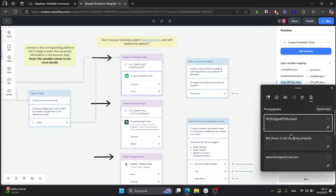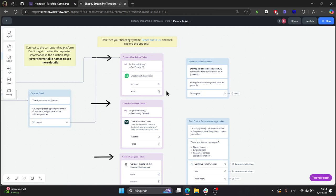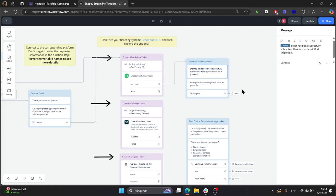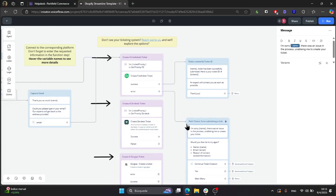And that is it. Lastly, you will need to connect the success path to this first message that tells the user that the ticket was successfully submitted, and the error path that tells them likewise.